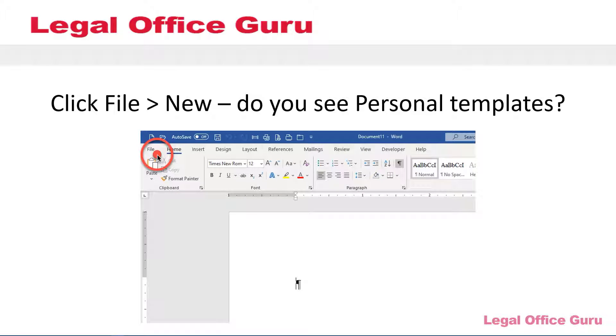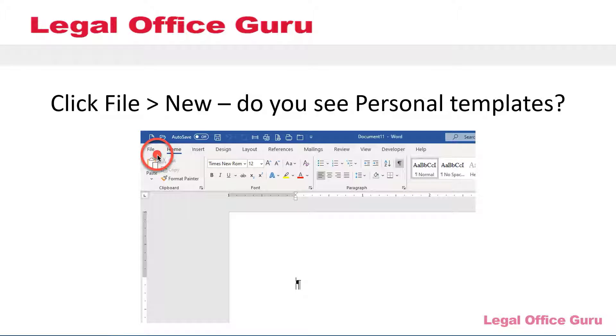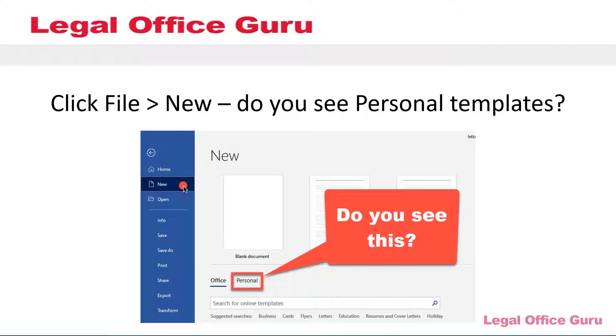Saving a Word document as a .dotx file is pretty straightforward. It's just another file type in the drop-down. However, where you save it will determine how accessible it is from within Word. Ideally, you want to be able to click File, New, and see a list of your personal templates up here you can choose from.